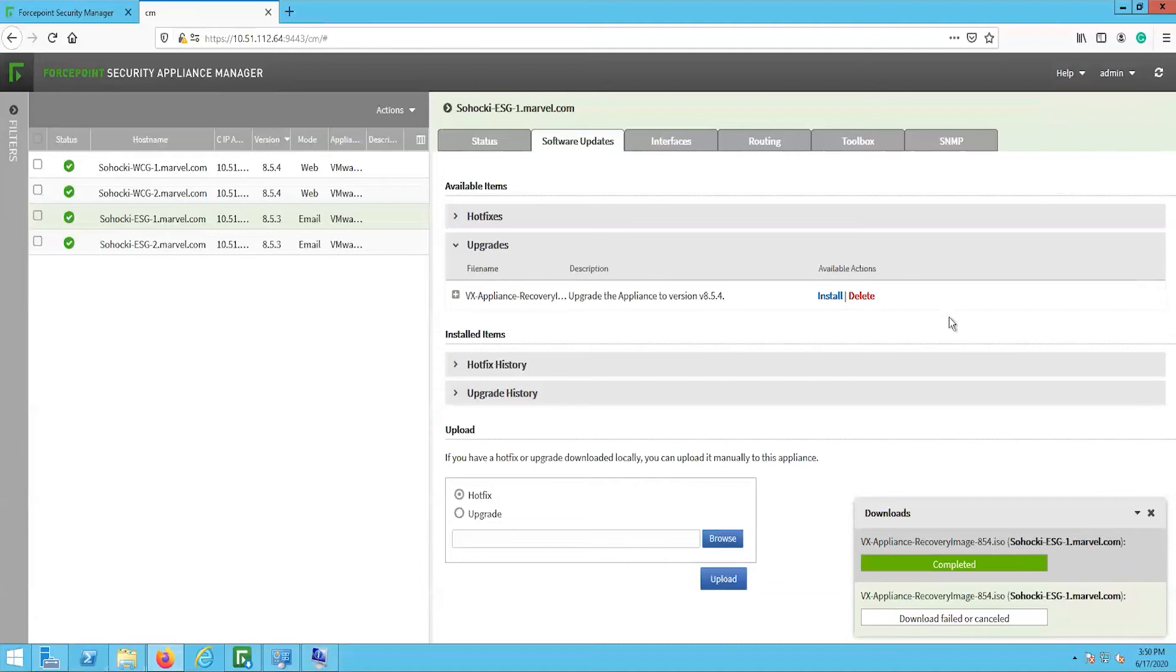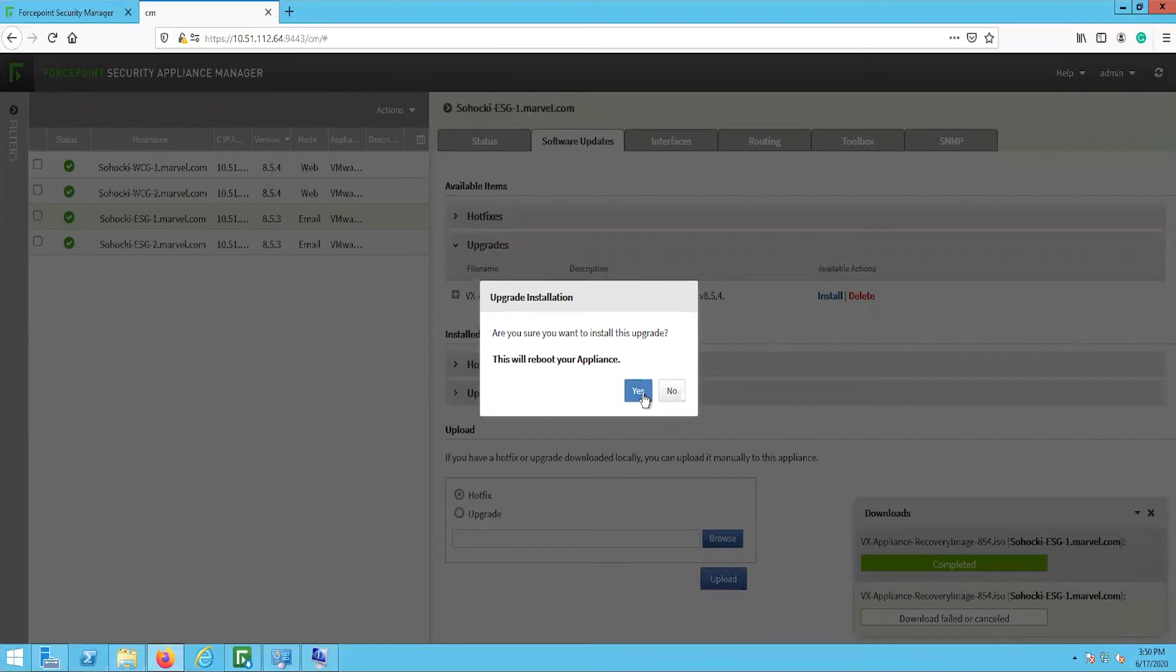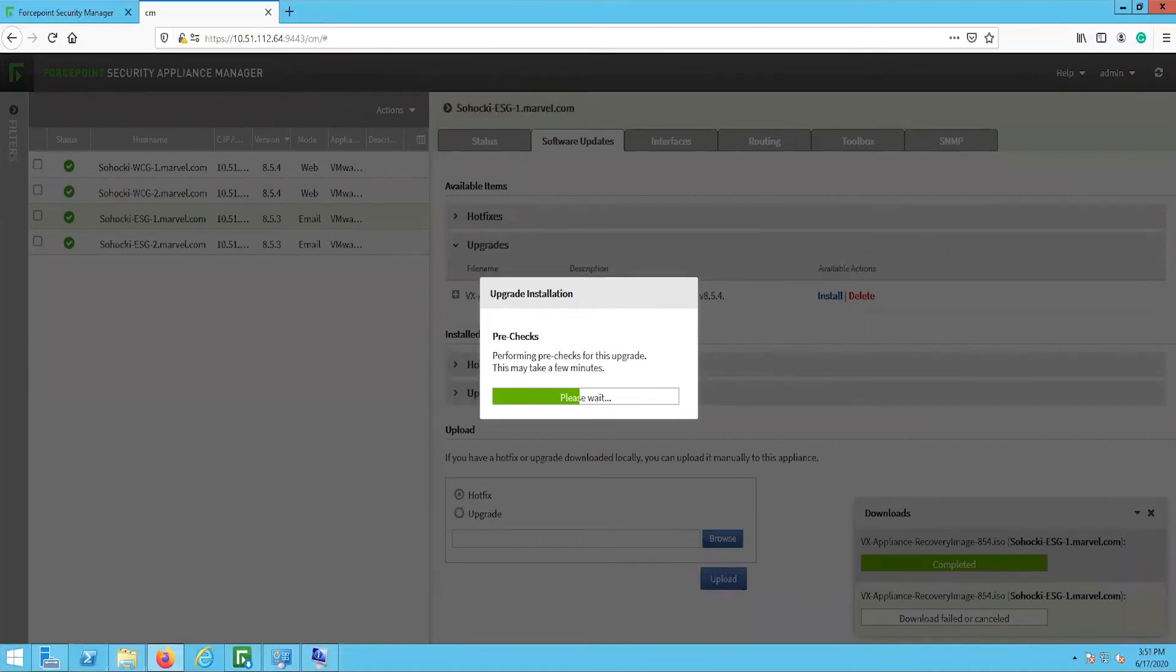When the upgrade is finished downloading, then click the Install button under Available Actions. This will take a while to complete. The services will not be available during the upgrade.